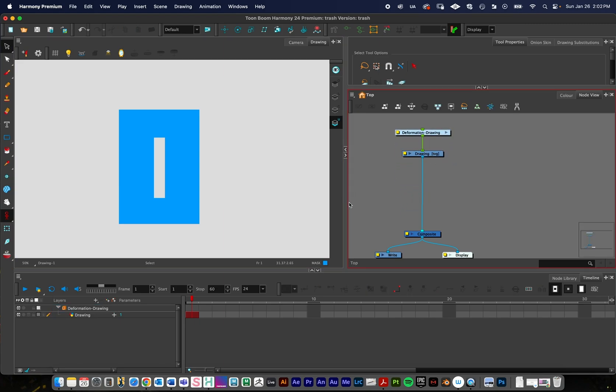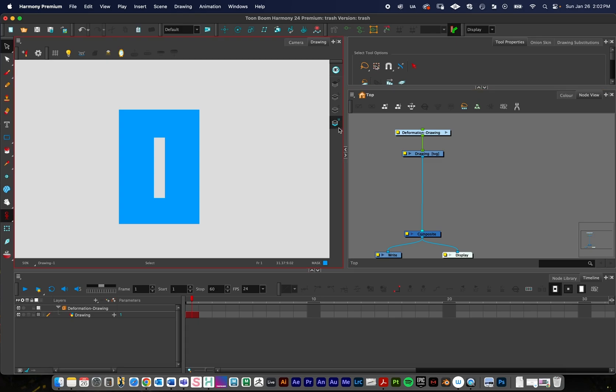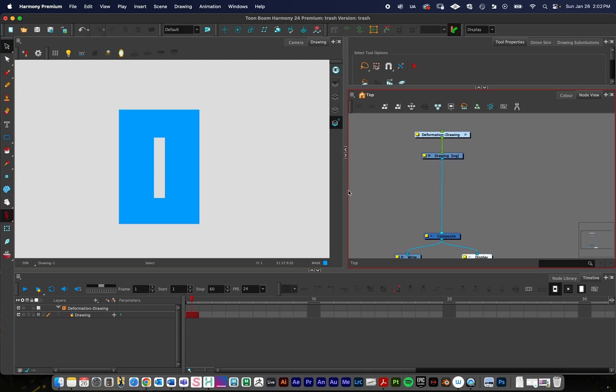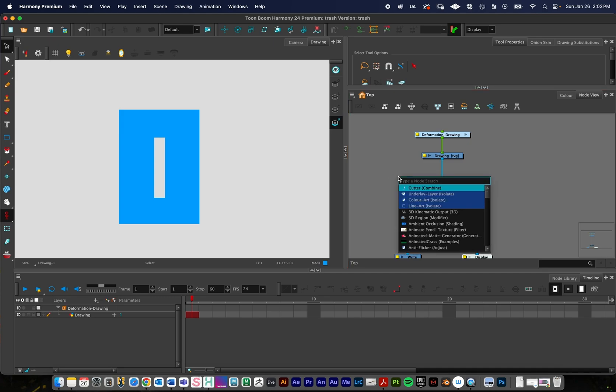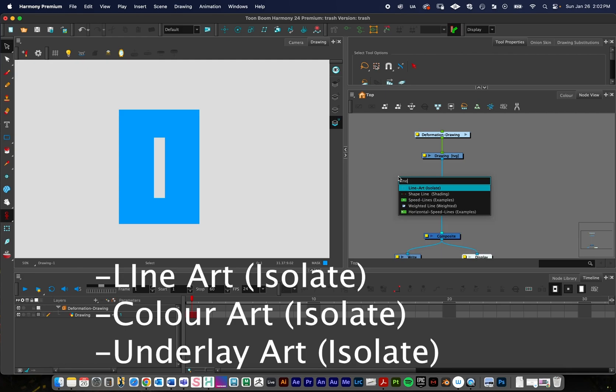I'm just going to click both of these and drag them up a little bit. And so what I need to do is I need to isolate the line art, color art, and underlay art. And so in this empty area, we're going to need to create three nodes to isolate those three things. So just click in the empty area and press Return or Enter. And I'll just start to type in line art, and that'll do a search for that.